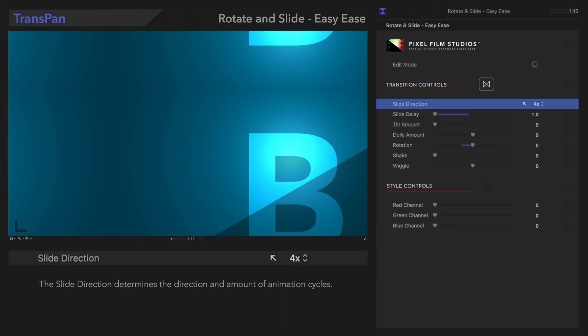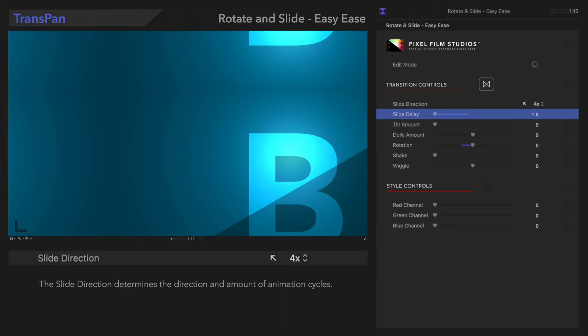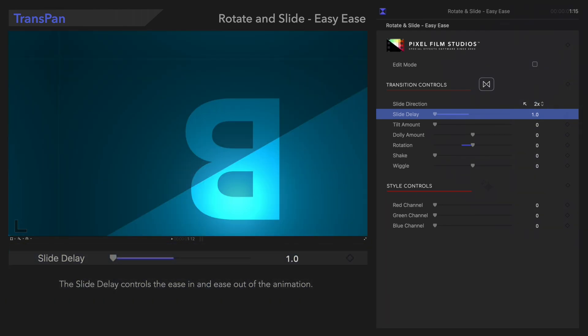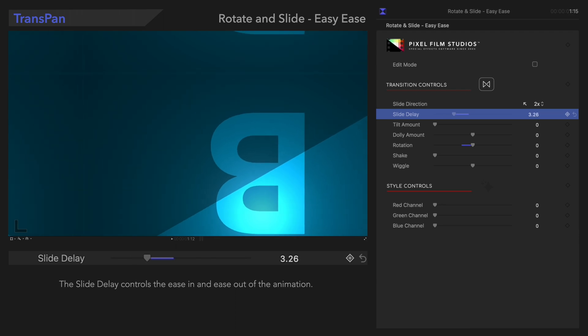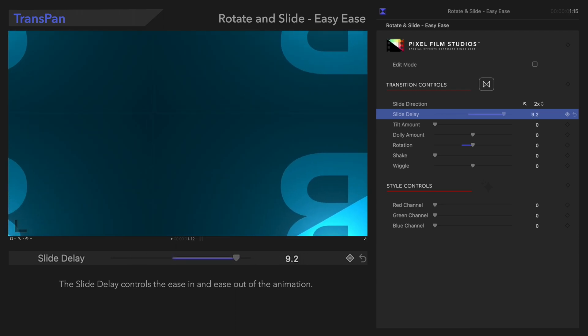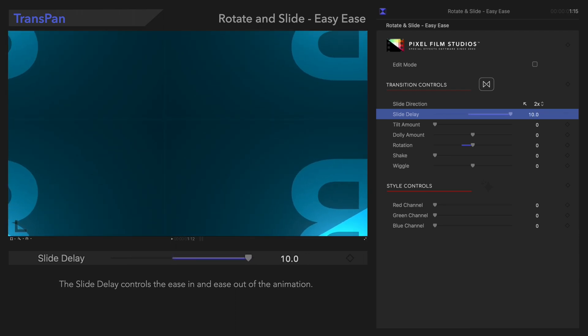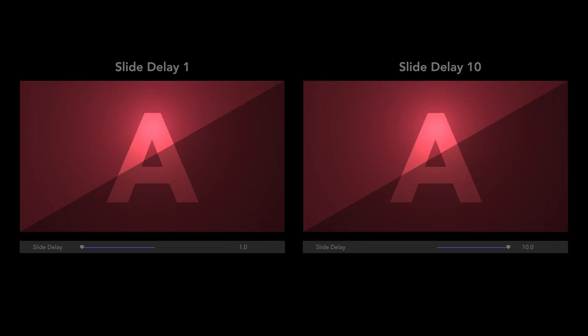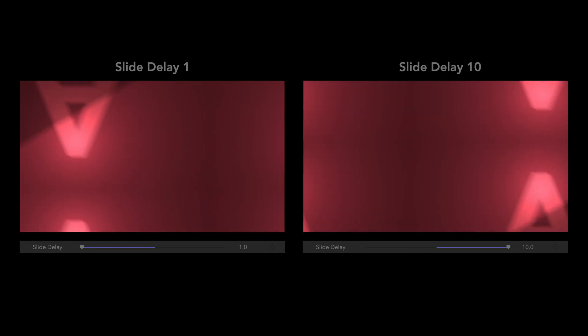Below that, we'll look at Slide Delay. The Slide Delay control adjusts the ease in and ease out of the animation. If we increase the value, the animation will start and end more slowly. As you can see, the animation has a different style.